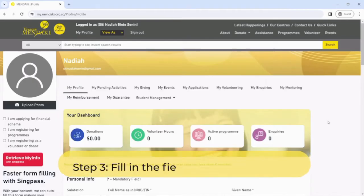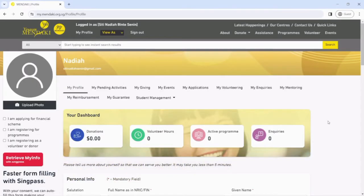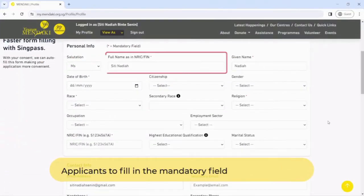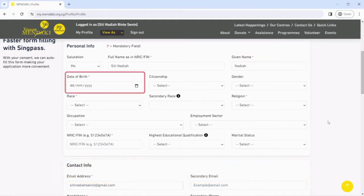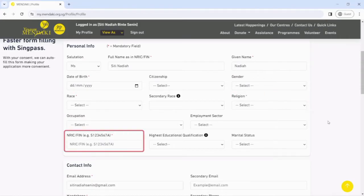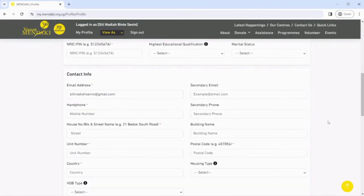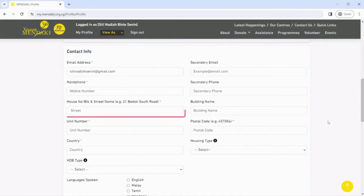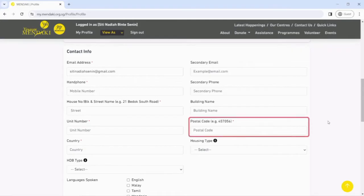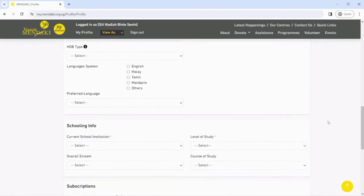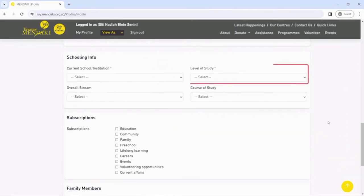Step 3: Fill in the fields in your profile page. Full name as in NRIC or FIN, given name, date of birth, race, religion, NRIC or FIN, email address, handphone, house number or block and street name, unit number, postal code, country, current school or institution, and level of study.